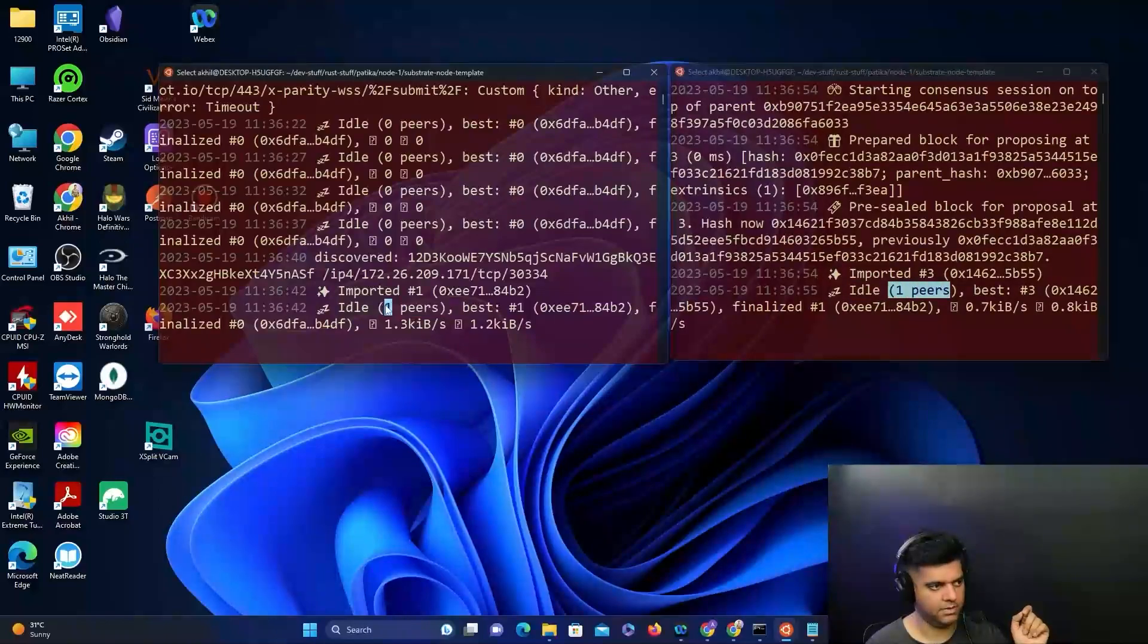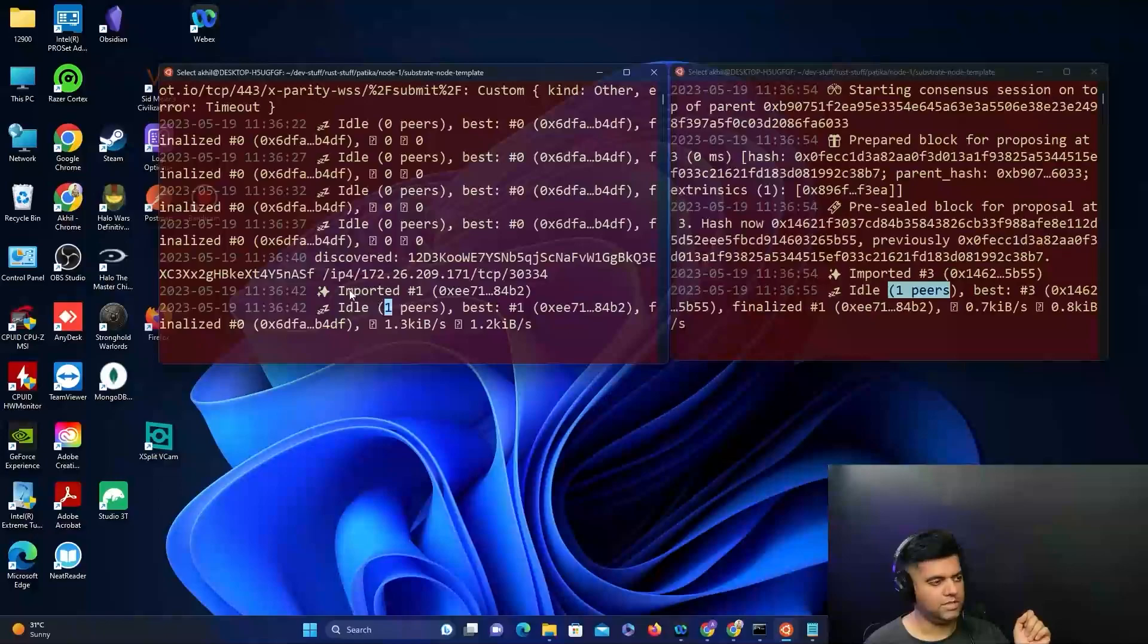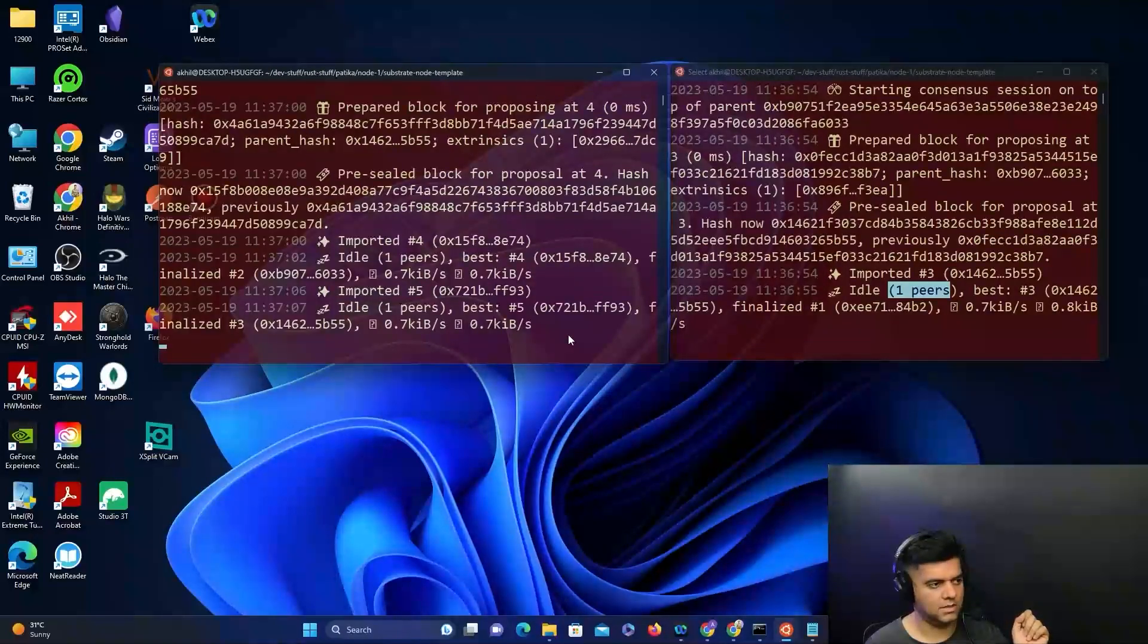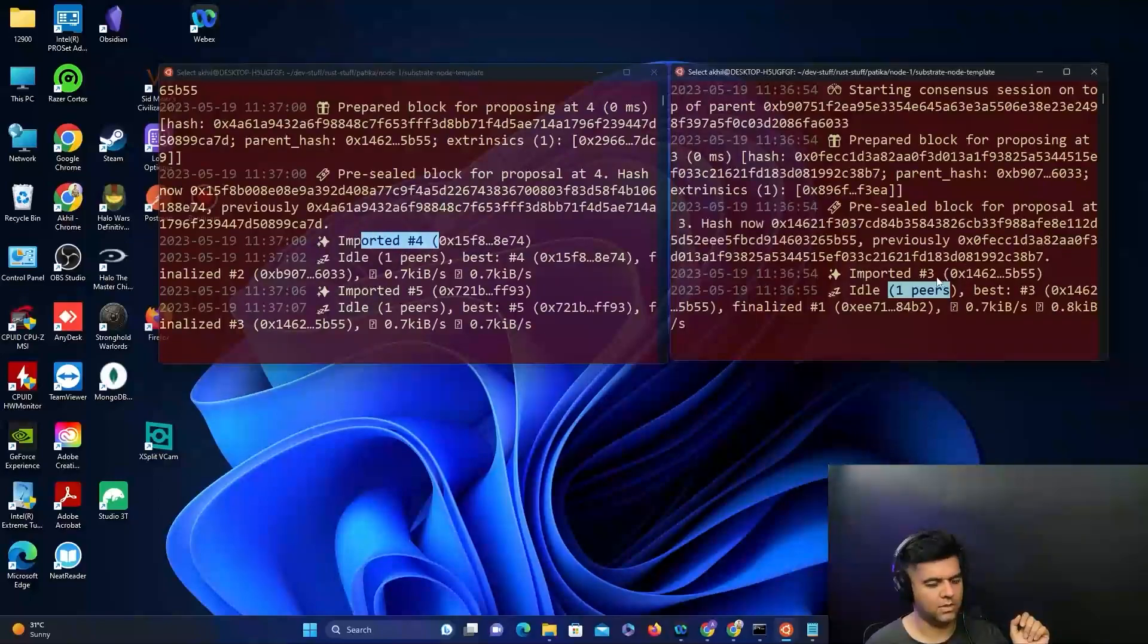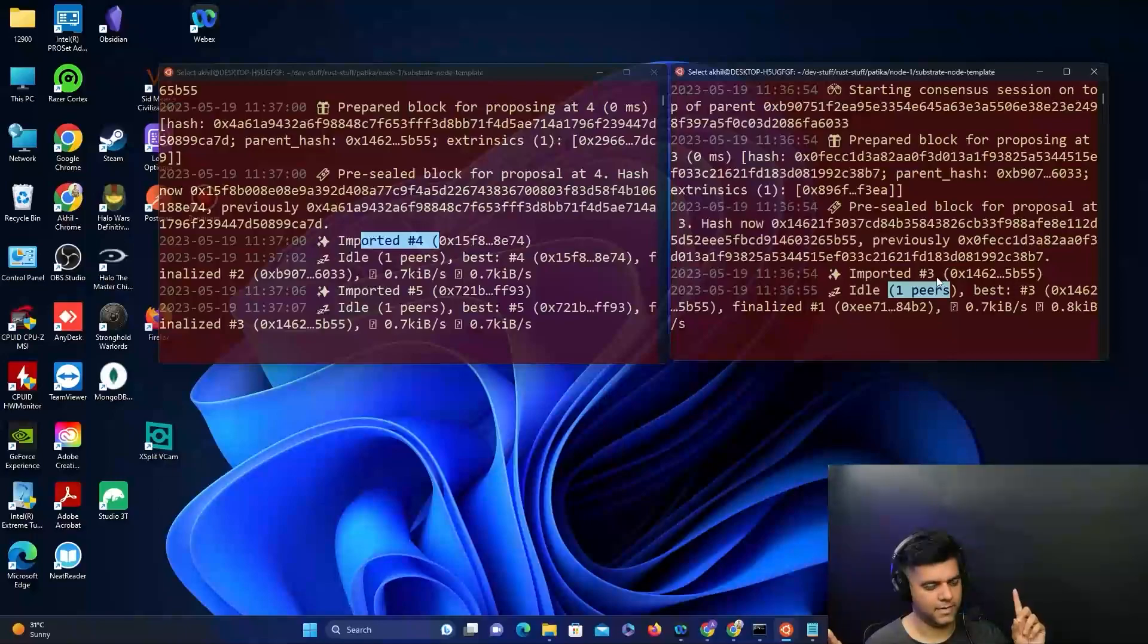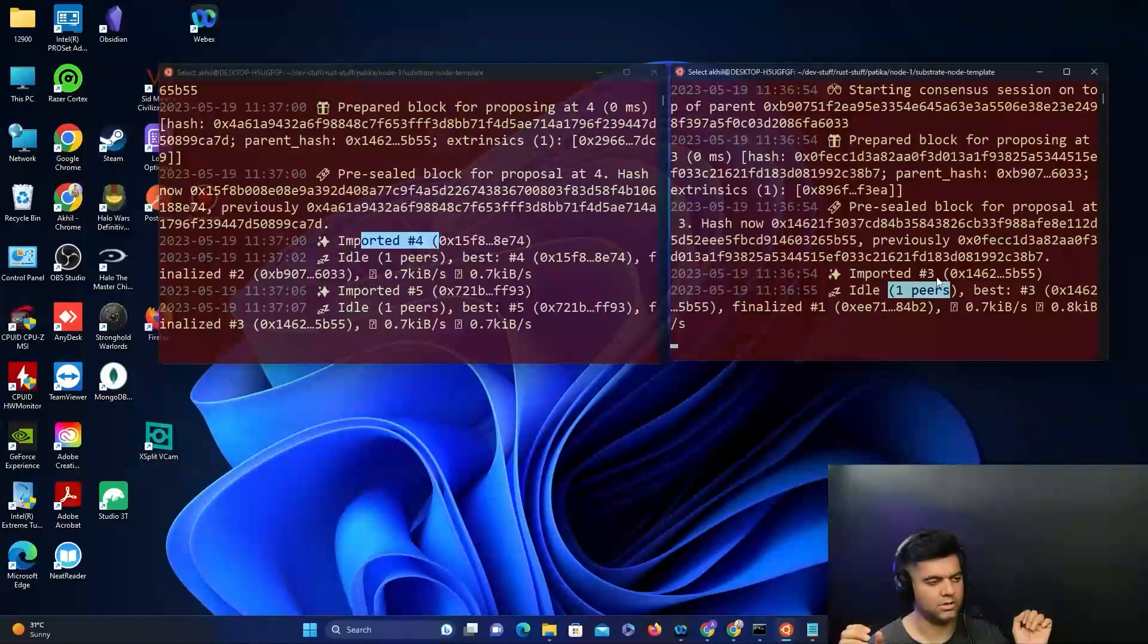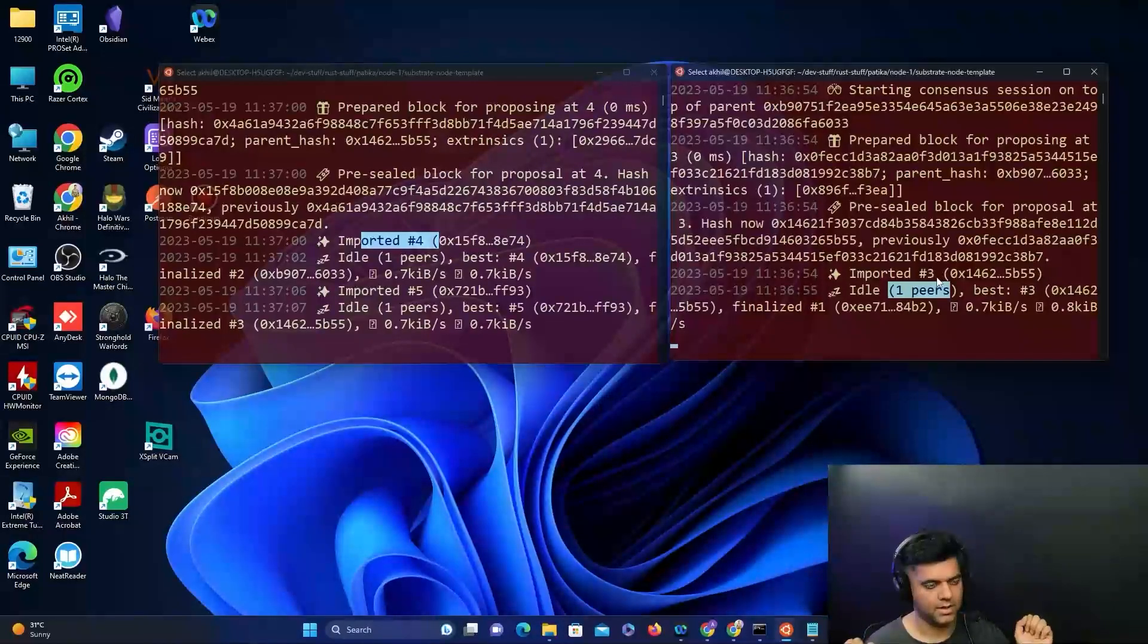Then you'll see something like 'imported one', 'imported two', 'imported three'. What that means is they're in sync with each other. They're importing each other's blocks and they have a consensus mechanism to decide which block should be next in the blockchain. They're both in sync with each other.